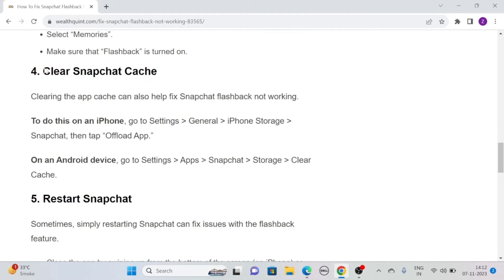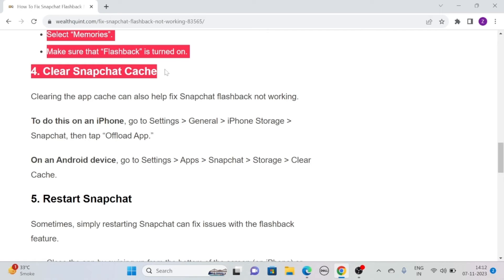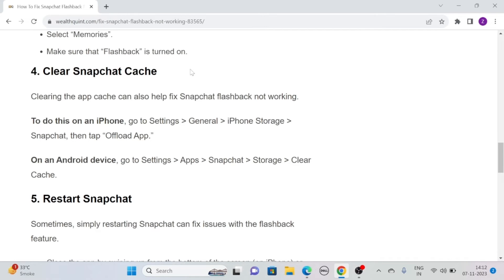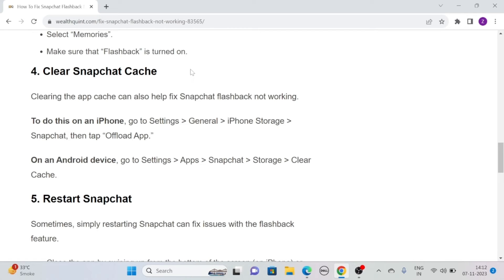Solution 4. Clear Snapchat Cache. Clearing the app cache can also help fix Snapchat flashback not working. To do this on iPhone, simply go to Settings, click on General, tap iPhone Storage, then tap on Snapchat, and then click Offload Apps.